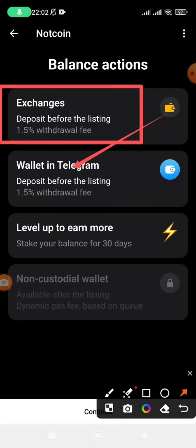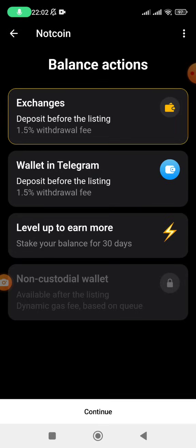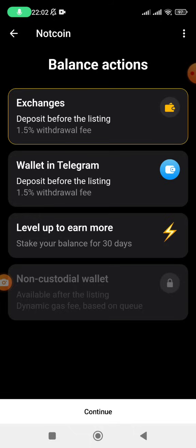Even though I've connected the wallet option, I do not want to transfer my coins to the wallet because it will ask me for the gas fee, which is unnecessary. So the option we are going to use is 'Deposit to Exchanges' before listing. Click on that option and then click Continue. They are going to give you three options: Binance, OKX, or Bybit.